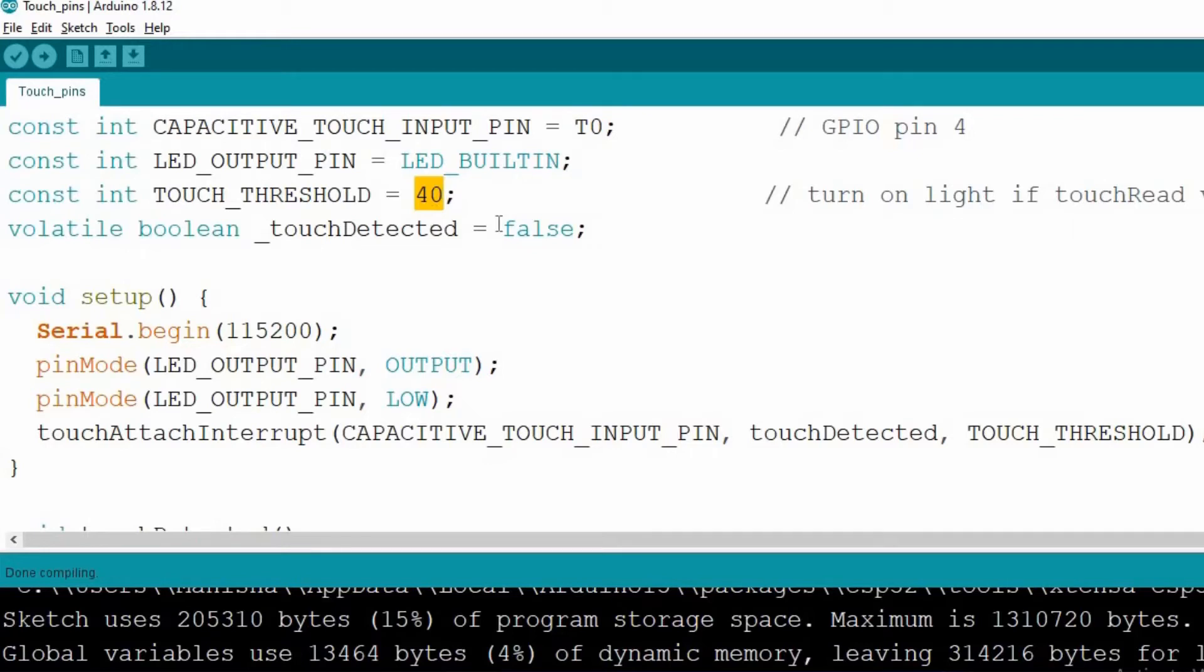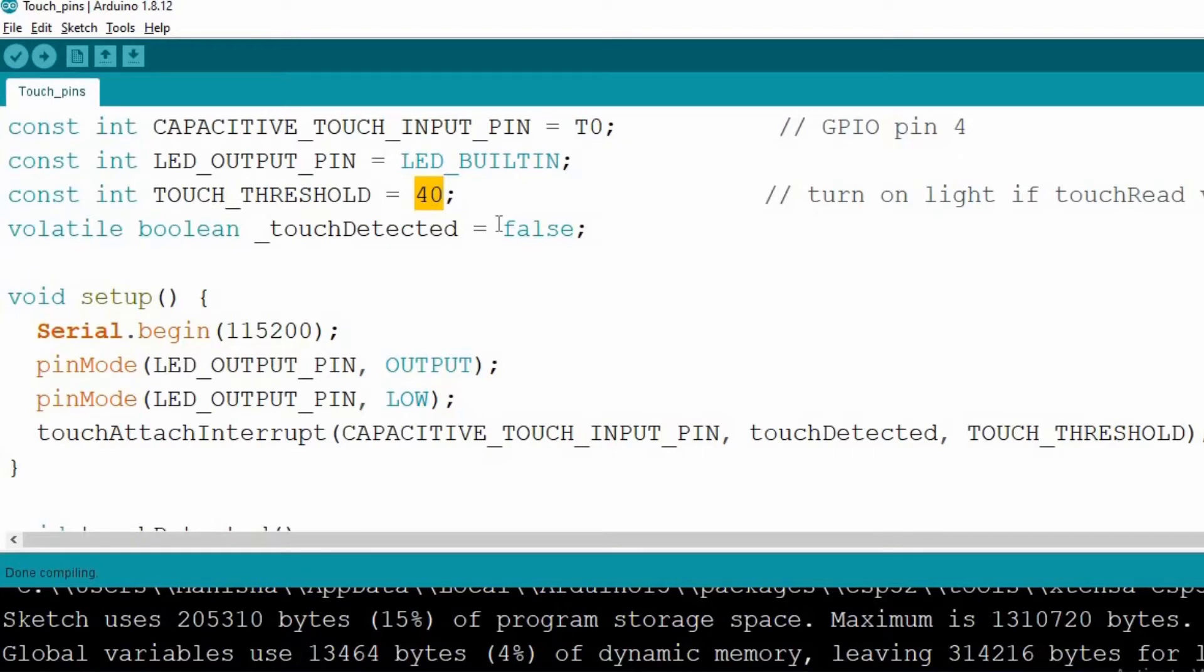Again, we are using this T0 pin, which is a touch sensitive pin, or you can say GPIO4. And we are using the inbuilt LED. We are setting a threshold value that is the output of this T0 pin. And if the output of T0 pin decreases below this 40, then LED will start to blink.